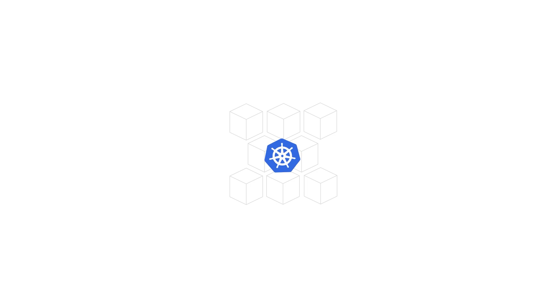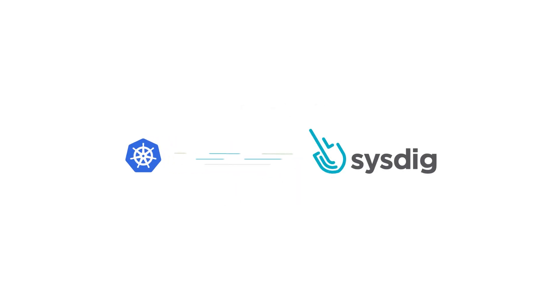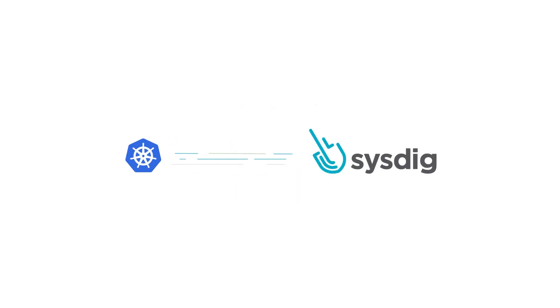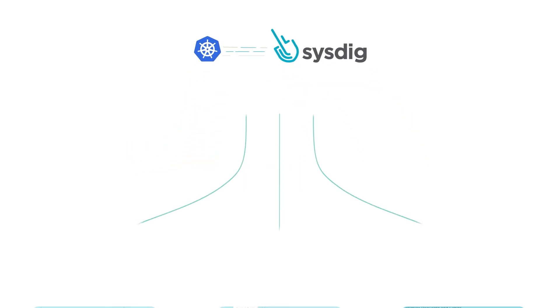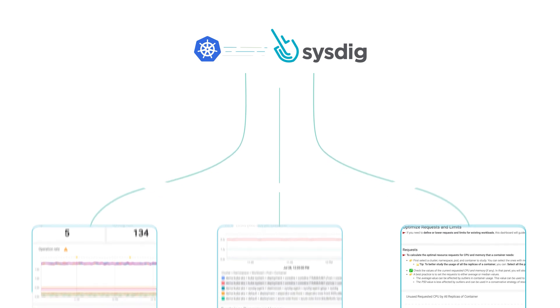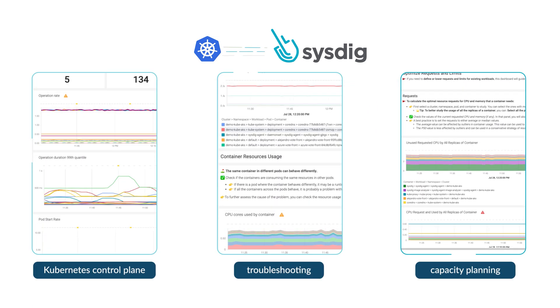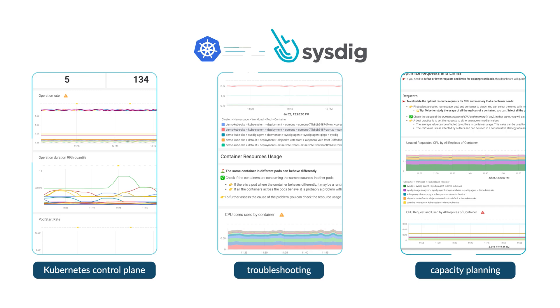Sysdig Monitor offers an out-of-the-box user experience for monitoring your Kubernetes environment, including pre-built dashboards and a comprehensive alerts library that you can use right away. So, let's see how it works.